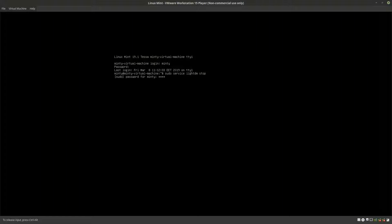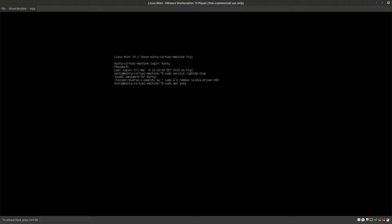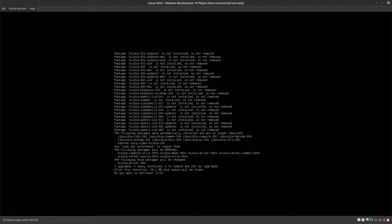Stopping the X server can be done by using sudo service lightdm stop. You will be asked for a password. By the way, you can change the behavior of password stars in Linux Mint by removing a given line in the sudoers file — you can check a video from this playlist. Now the X server is stopped and you need to purge the Nvidia drivers. In general, you can use sudo apt purge nvidia* and this should remove all things related to Nvidia.